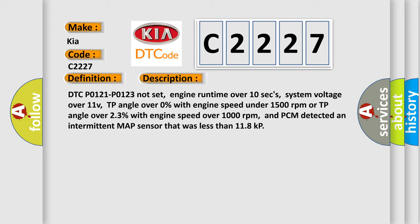DTC P0121, P0123 not set, engine runtime over 10 seconds, system voltage over 11V, TP angle over 0% with engine speed under 1500 RPM or TP angle over 23% with engine speed over 1000 RPM, and PCM detected an intermittent MAP sensor that was less than 118 kPa.